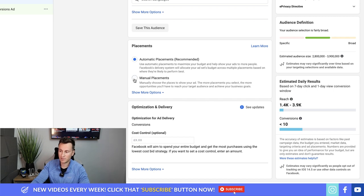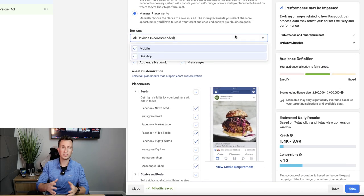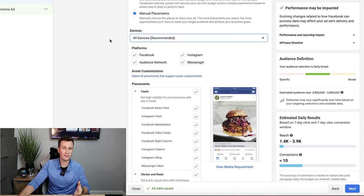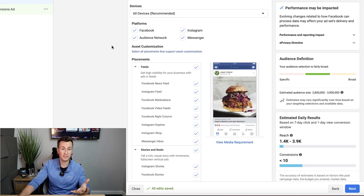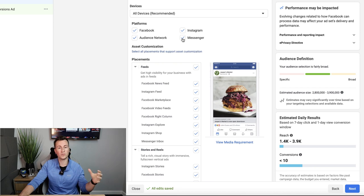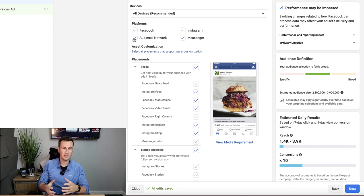Next up is the Placements section — the different places we can display our ad across all areas Facebook has access to. Under Manual Placements we have All Devices (mobile and desktop — I leave both ticked), and all the platforms: Facebook, Instagram, Messenger (over 1 billion users so keep this ticked), and Audience Network, which gives cheap data but in my experience doesn't convert well. My advice for beginners: use Automatic Placements so Facebook puts your ads everywhere, then identify and double down on what's working.